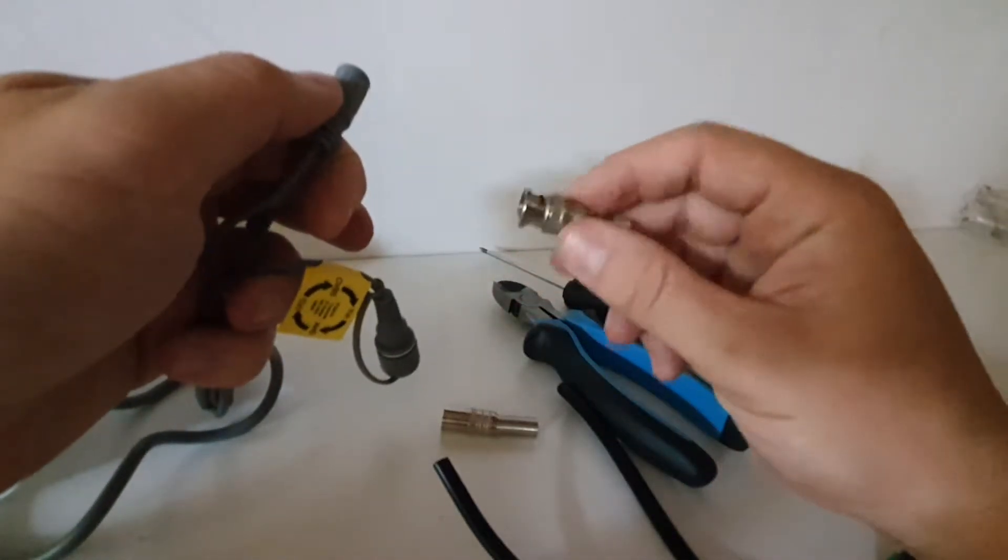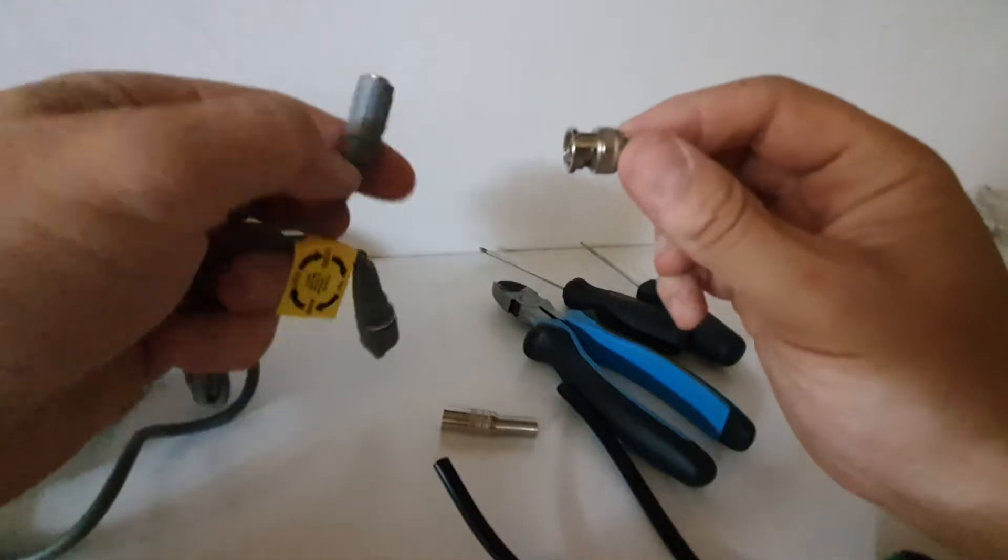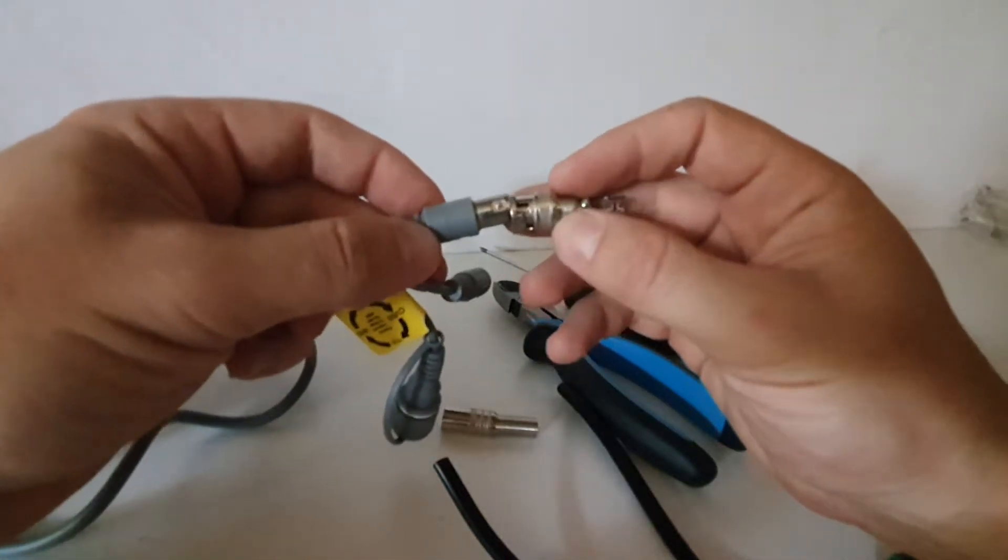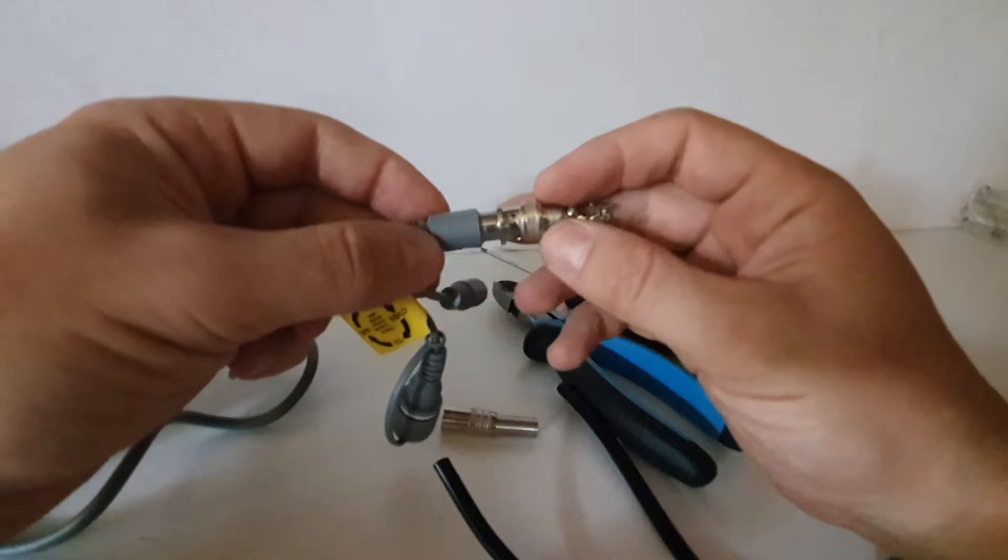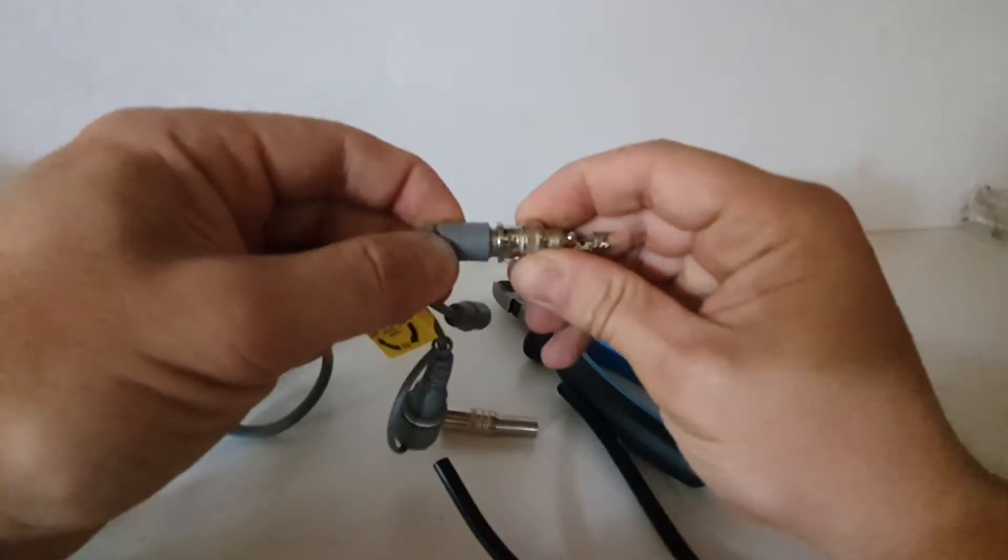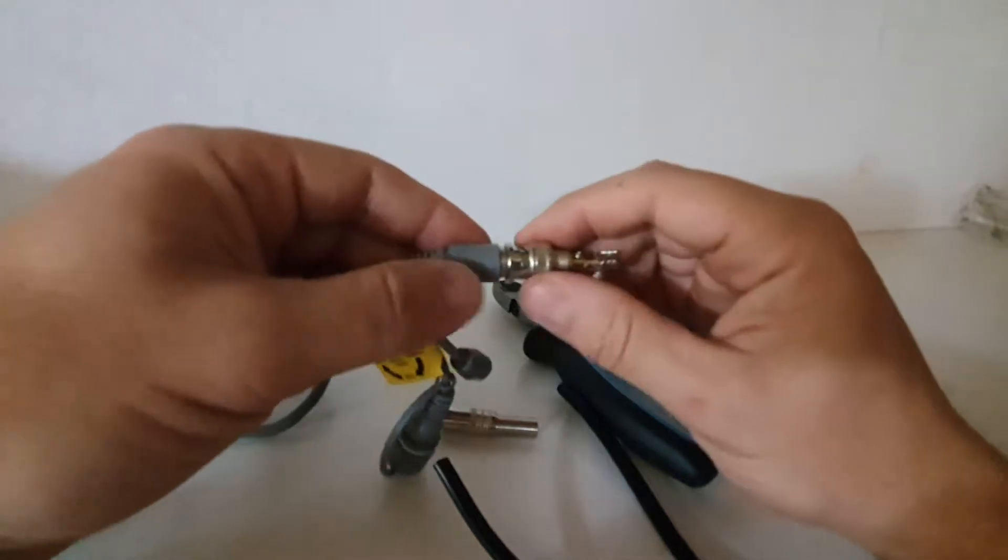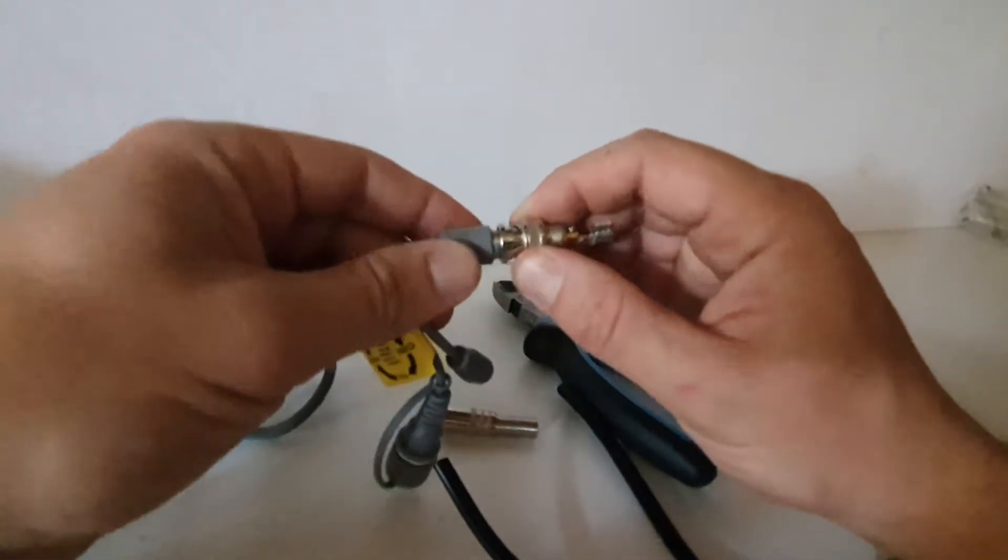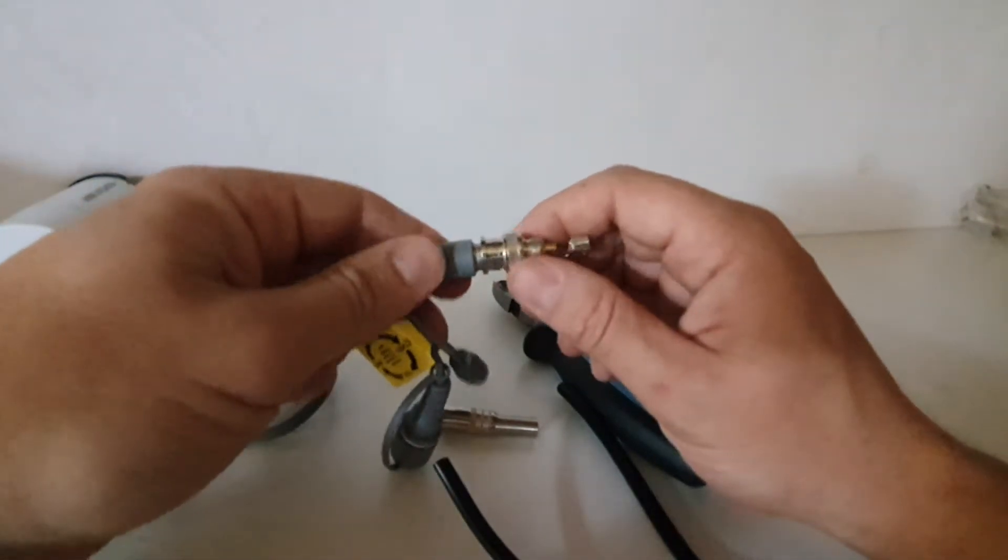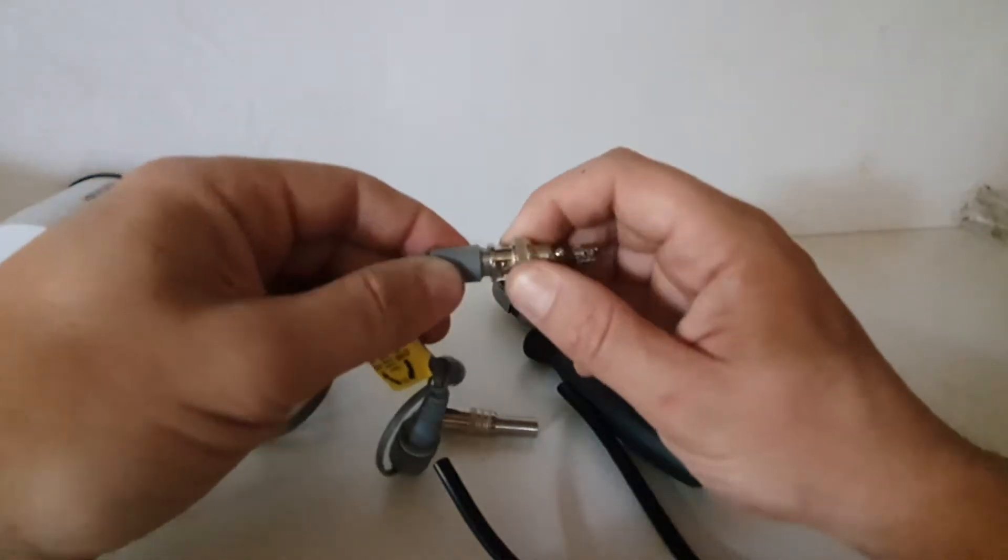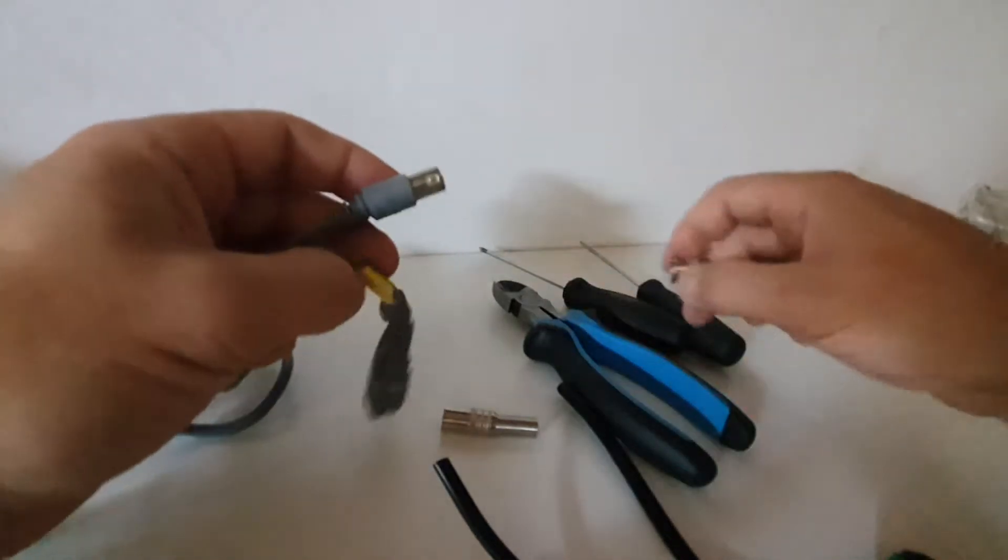So your BNC that we're going to make basically plugs straight onto the video port there. You'll see it's got a little edge there. Push it down and lock into place. Now there I'm pulling, it's not going anywhere.